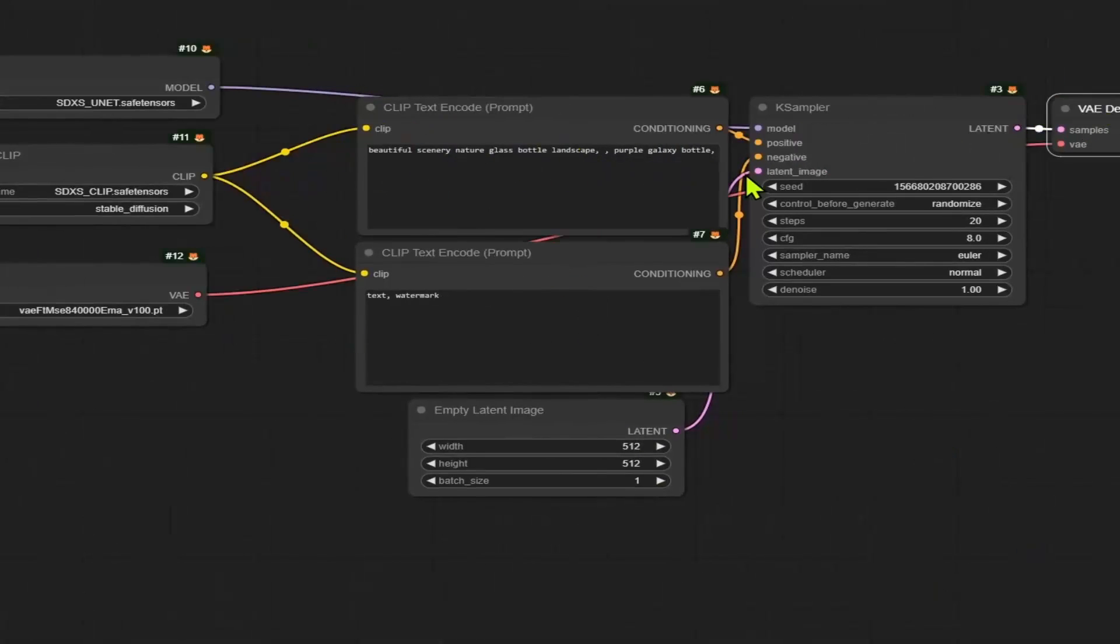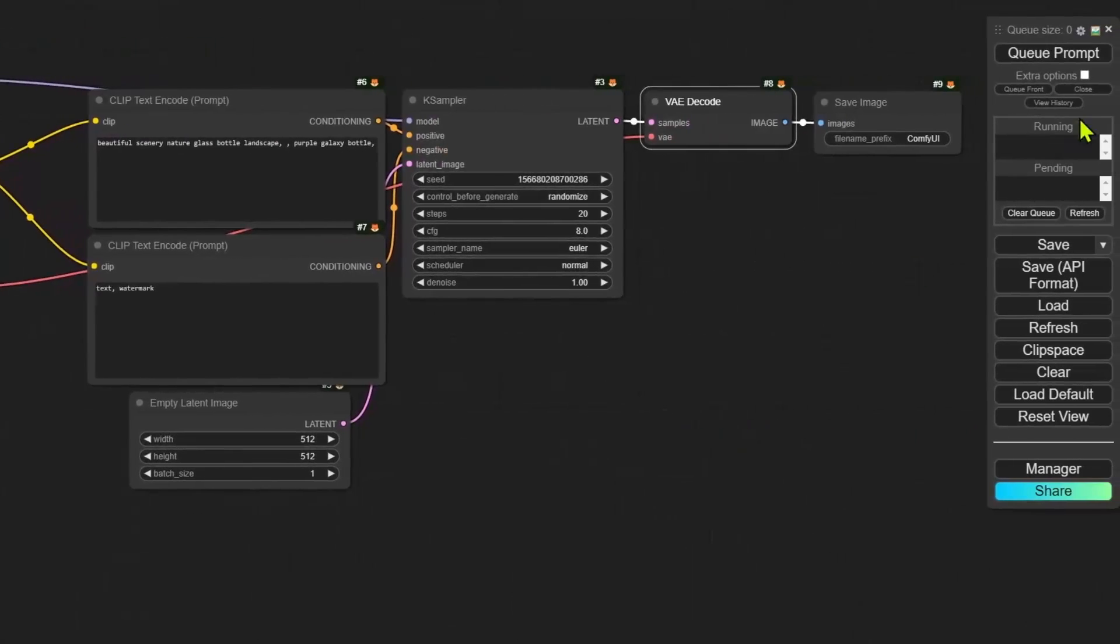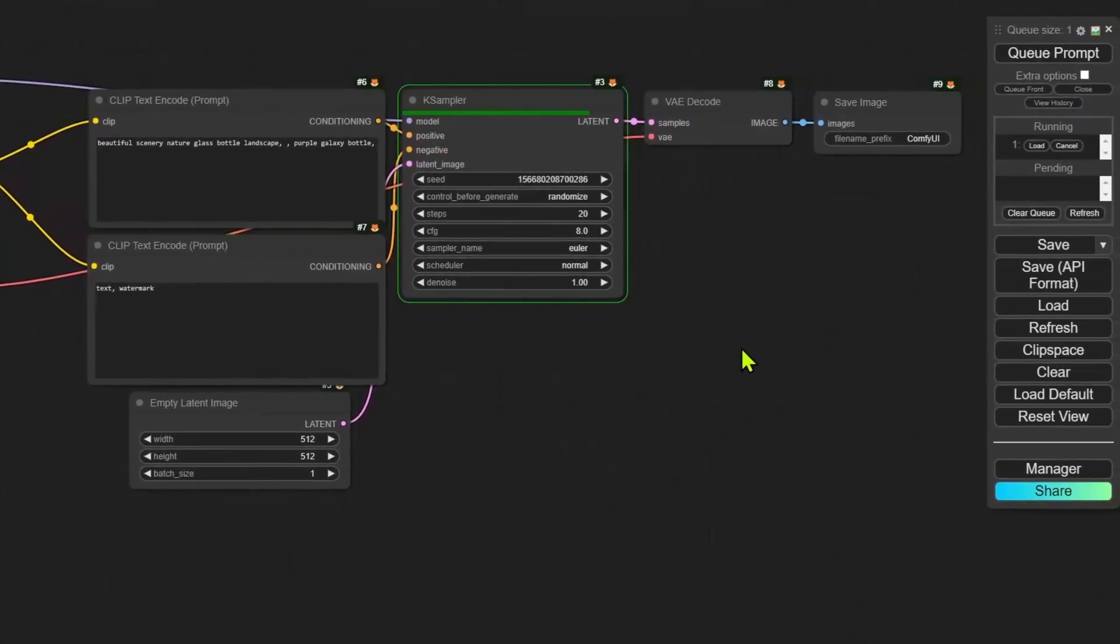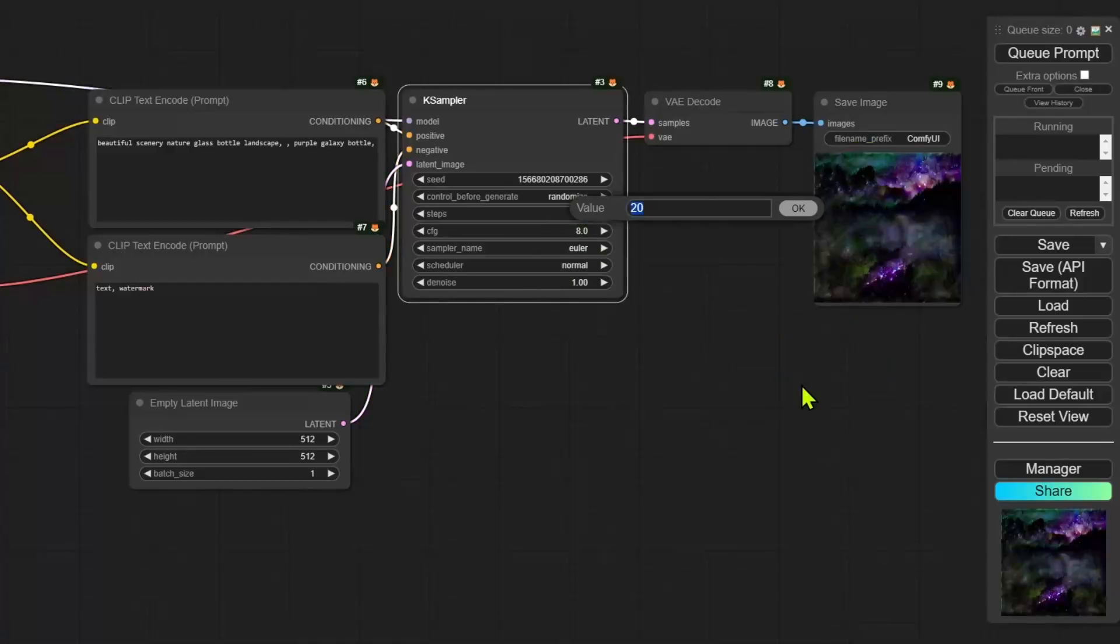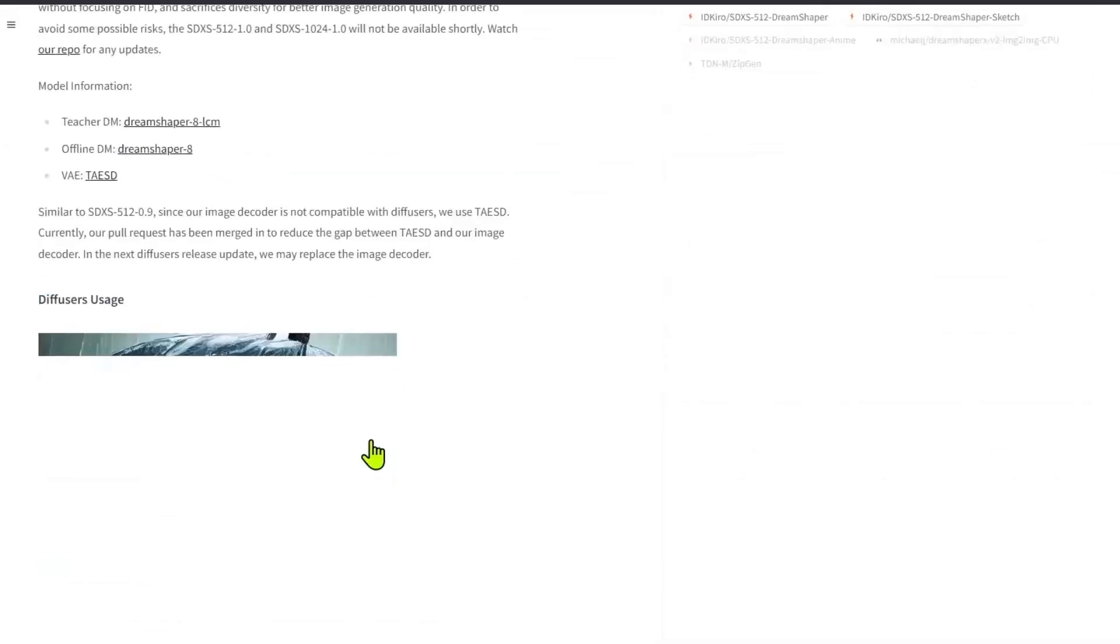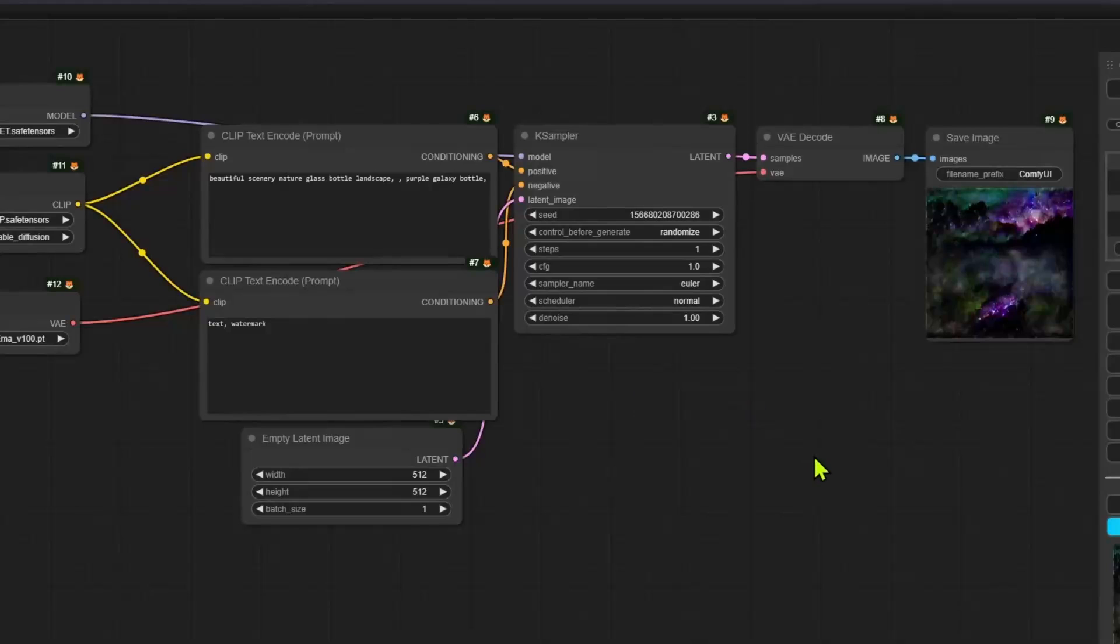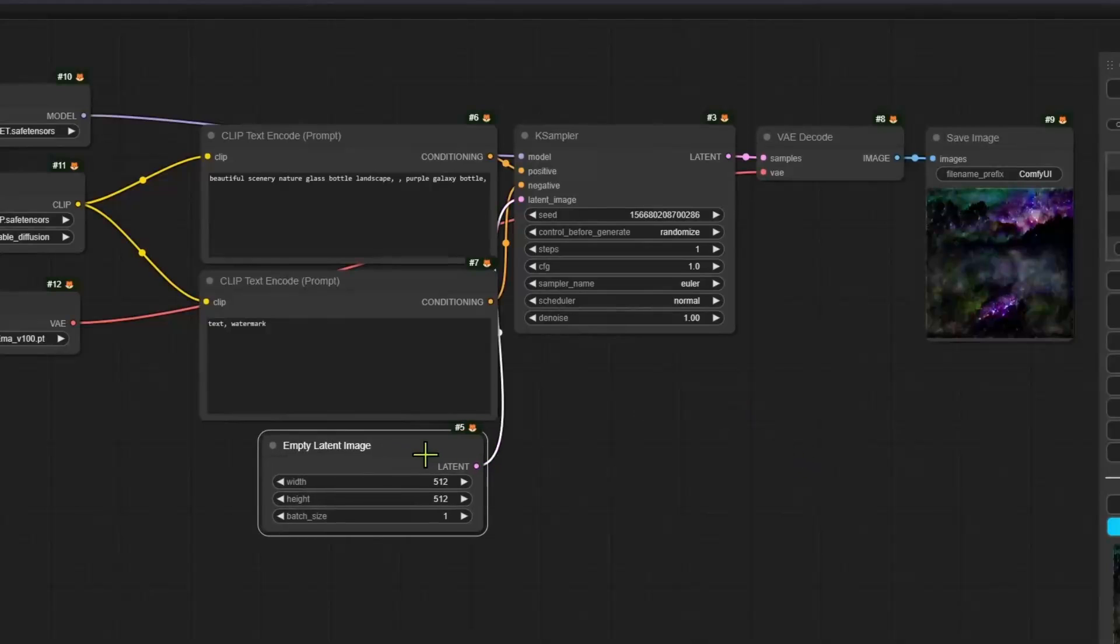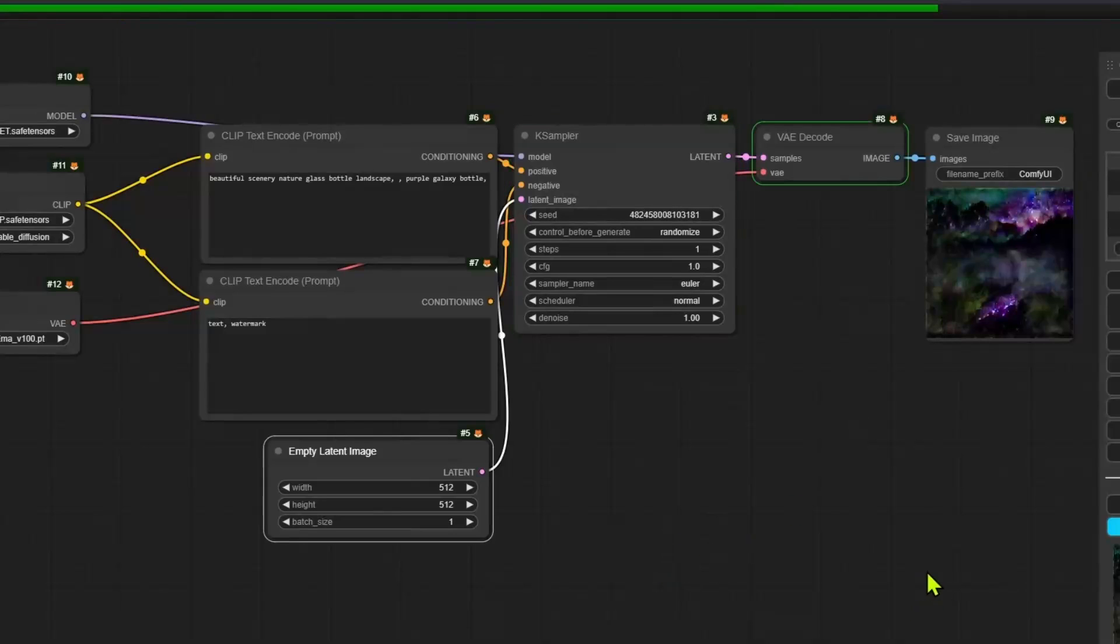Now, if you leave everything as is and you click on generate, you'll end up with a mess. This model requires one step. As for the CFG, the paper suggests that one works best or uses a CFG of zero. I found that one works best for me. Experiment on your own. Definitely check different CFG as well as step counts.